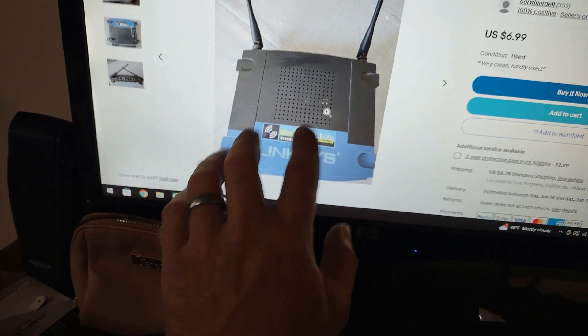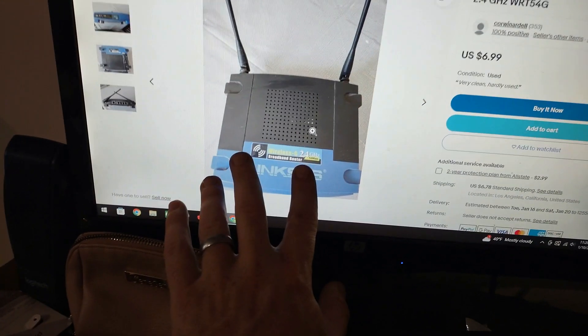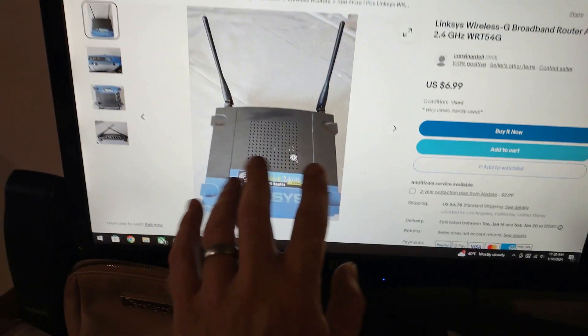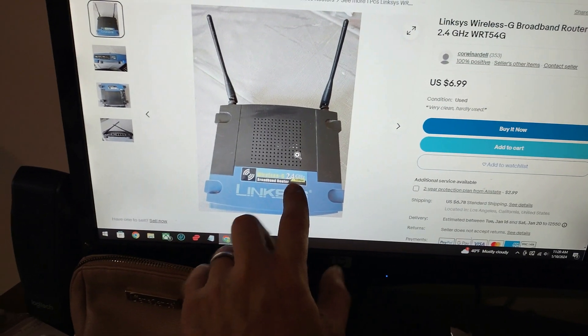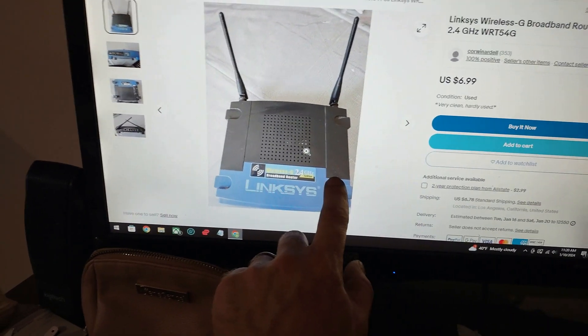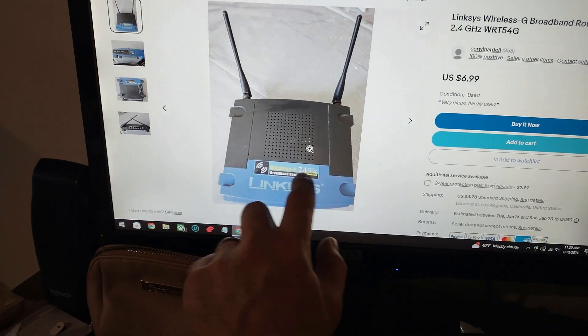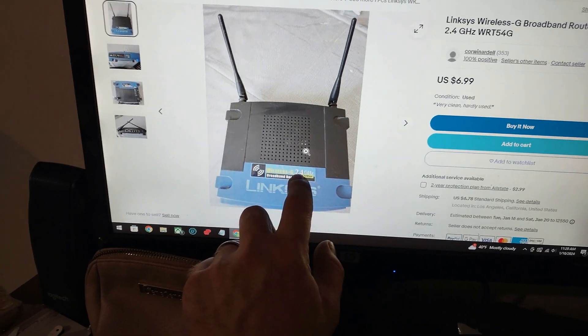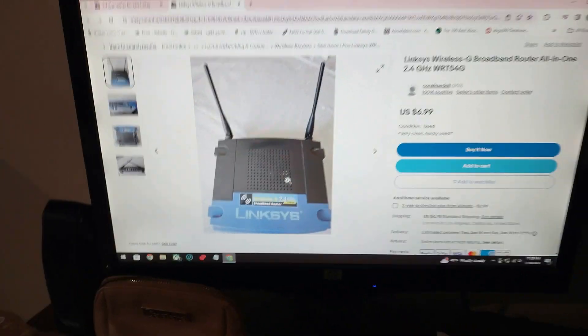Like I said, just make sure it's a 300 megabit router. Don't get one that has the 2.4 slash 5 gigahertz. Just get a straight 2.4 gigahertz and you'll be fine.